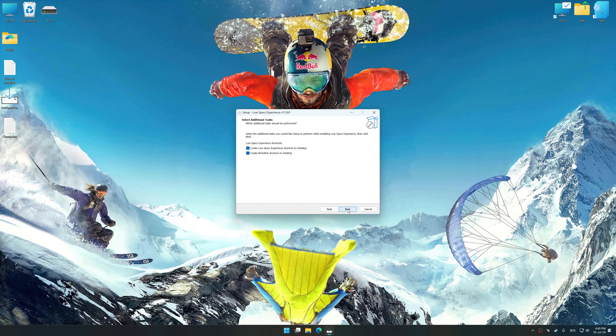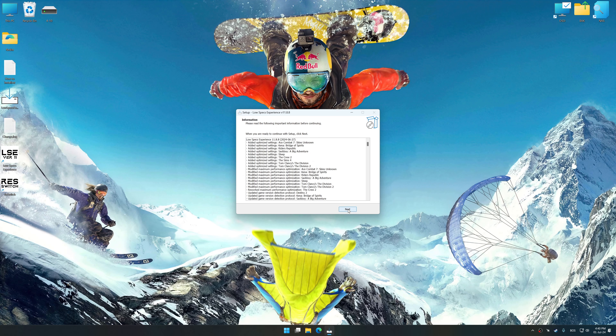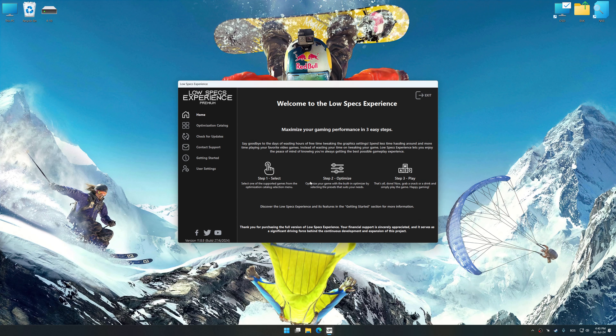First of all, start the installation process for Low Specs Experience. Once the installation is complete, start it from the newly created desktop shortcut.